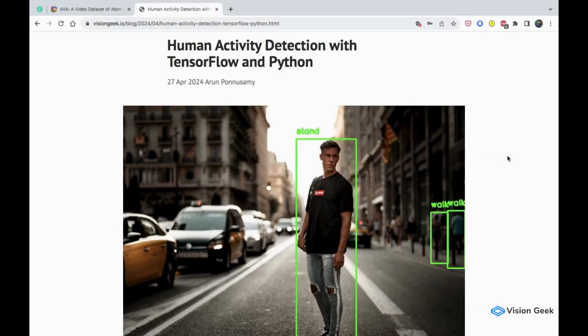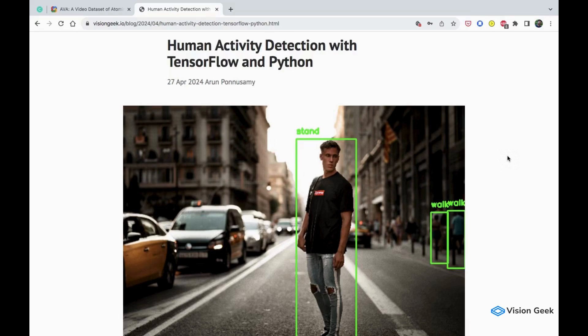Hello friends, welcome back to the channel. In this video, we are going to look at human activity detection on images and videos using TensorFlow and Python.